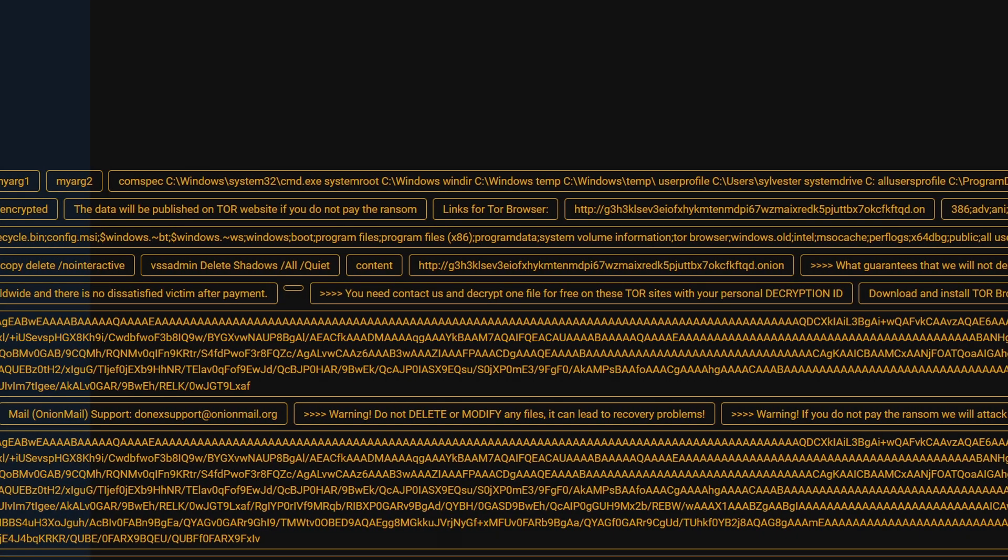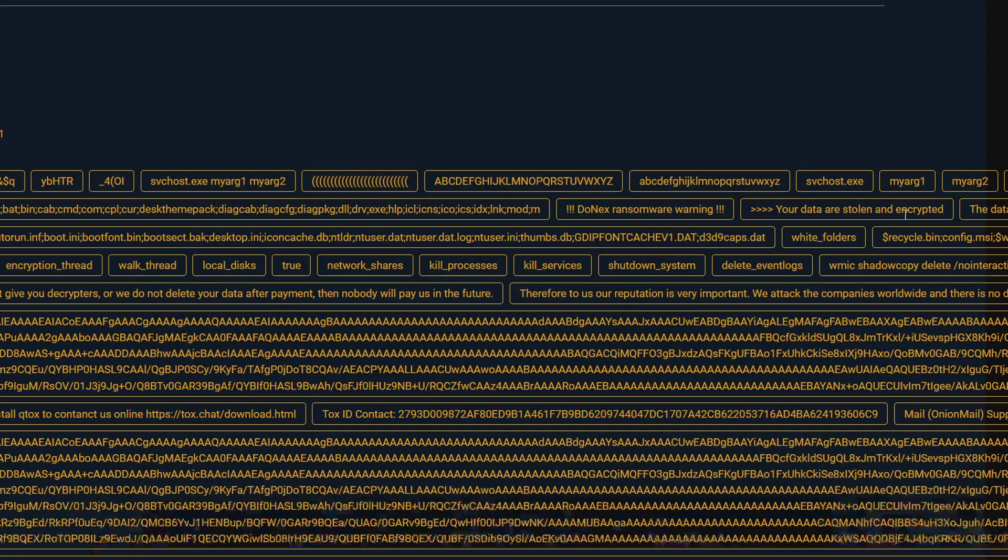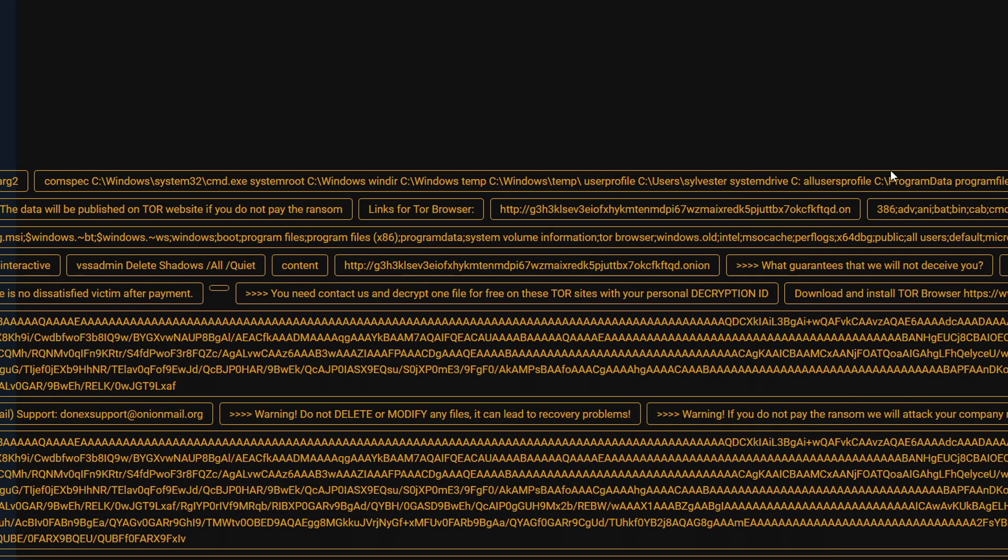Next, let's examine the ransomware note. We can see several strings of English text including complete sentences such as, you need to contact us to decrypt one file in order for the attacker to get the ransom. So, Malcore successfully extracted the ransomware note for us. We see a warning in the ransomware note which includes the name of the ransomware family, which is Donex. Lastly, there is an onion link directing victims to their website. The attackers want the victims to visit this link and contact them using the Tor browser to pay the ransom.